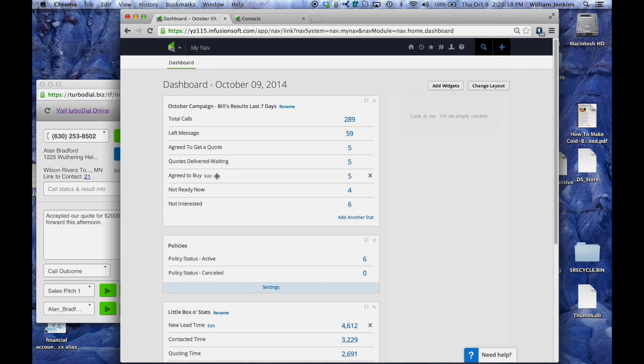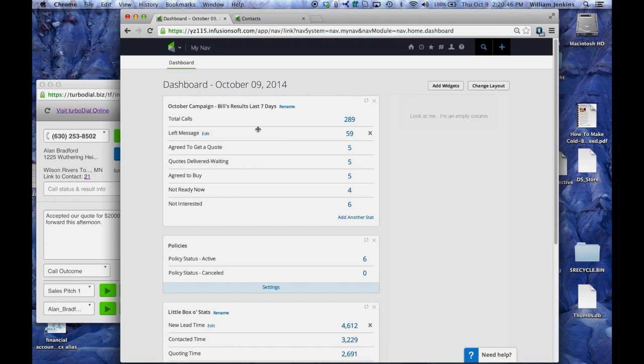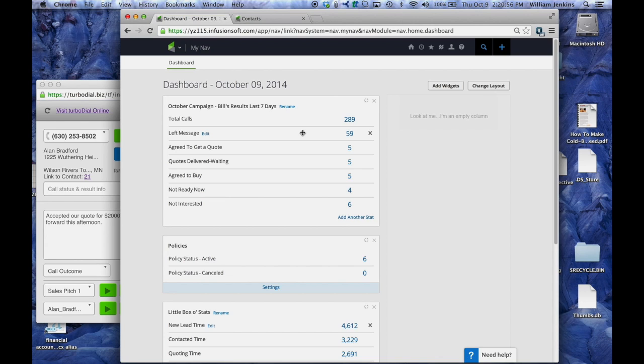So here's the Infusionsoft account and showing the dashboard. Right now there's several items about our calls on the dashboard. Total calls, numbers of calls where a message was left, and in this case this is TurboDial left the message on their machine while the user went on and made their next calls on their list.